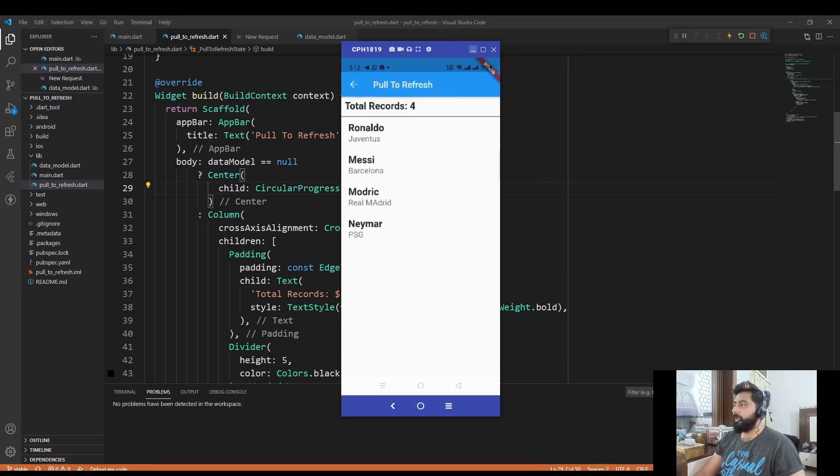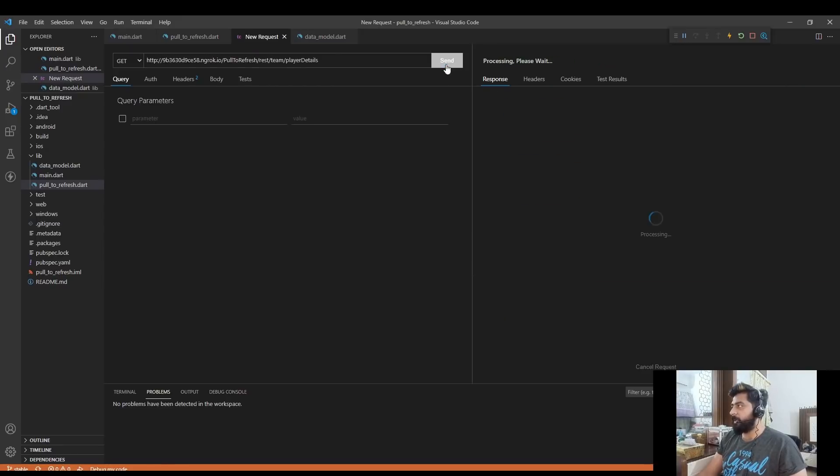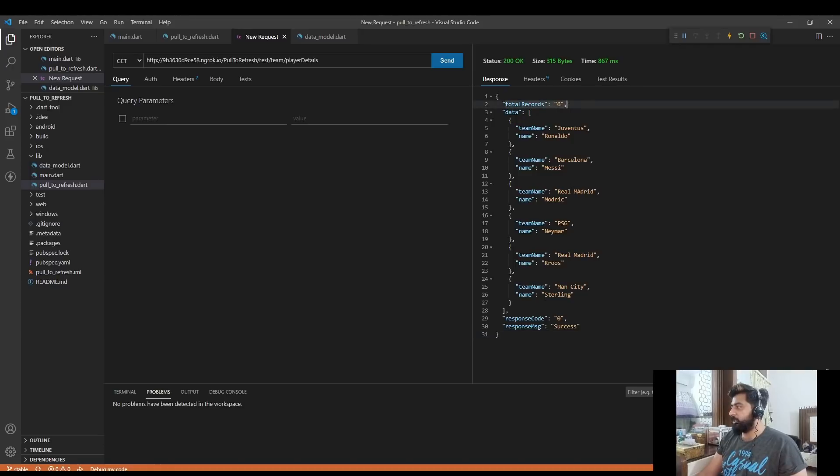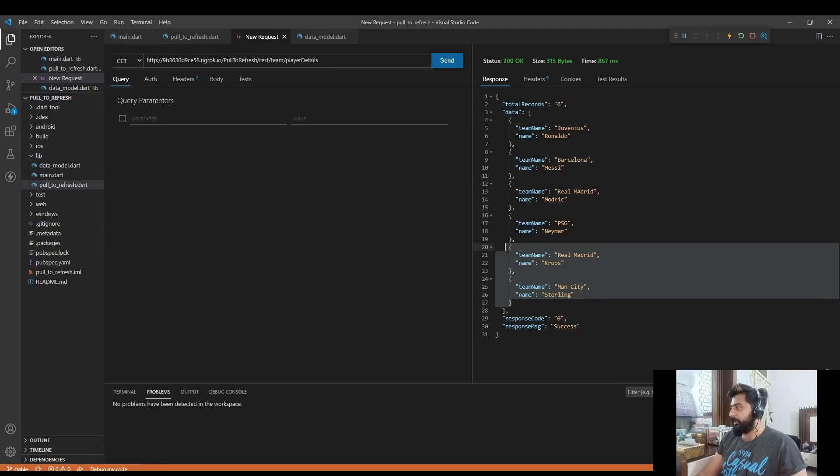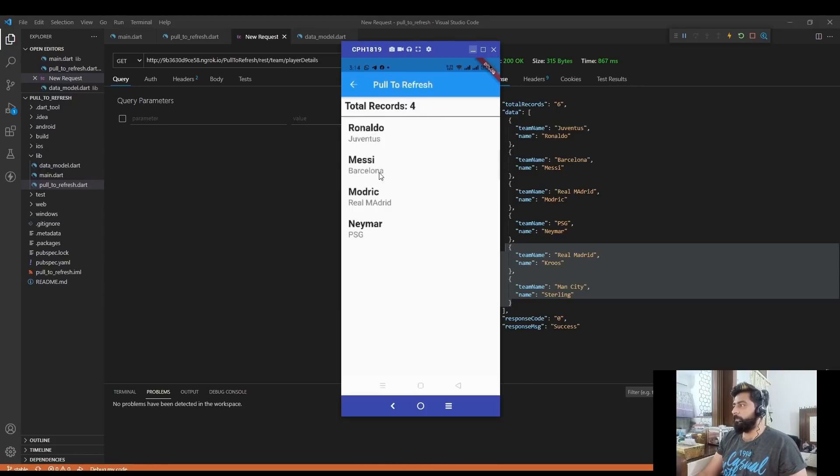Now if I add more data to my API, let me add this data. So now in my API response, if I again call my API, you see now the total number of records is six and two more players are added in my API. But in my application it is still showing the total number of records is four and these four players.